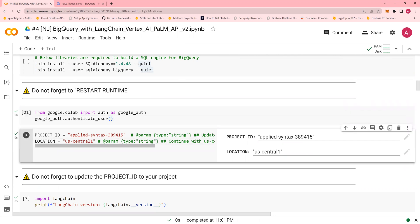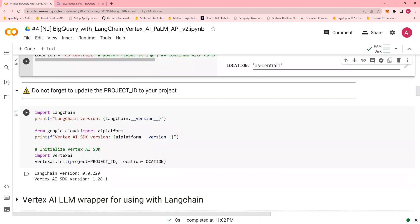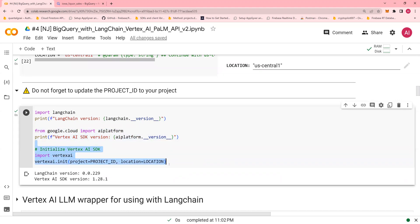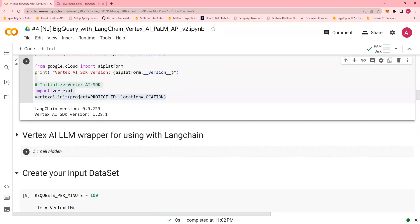Now, you have the project ID. You're going to replace this with your project ID. Location is central. And I run it. Now, I'm going to initiate Langchain Vertex platform, and then I'm going to init the project ID and the location. All of this were discussed in detail in the last few videos.